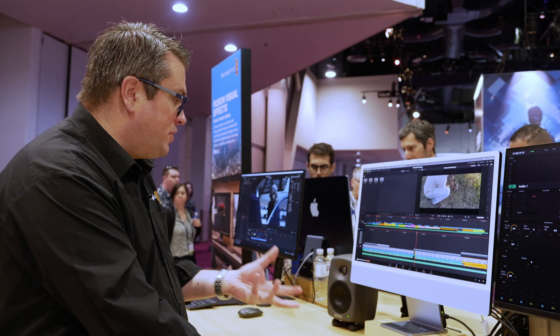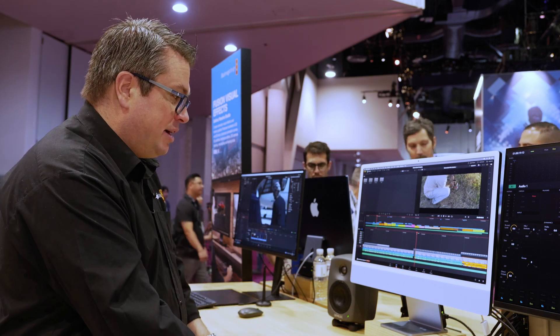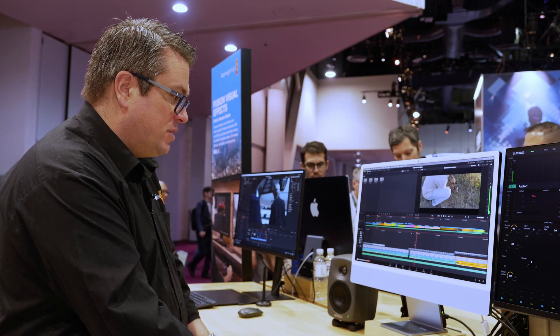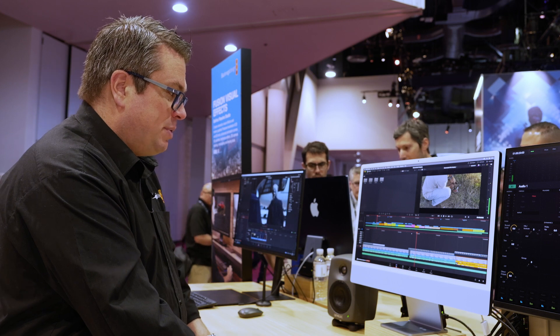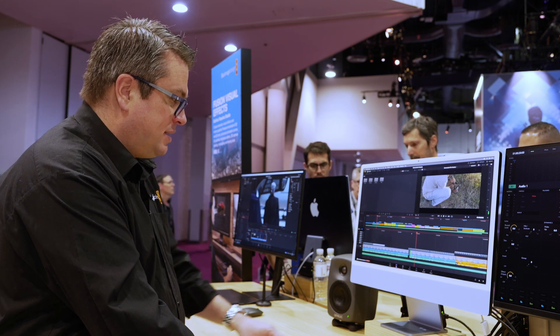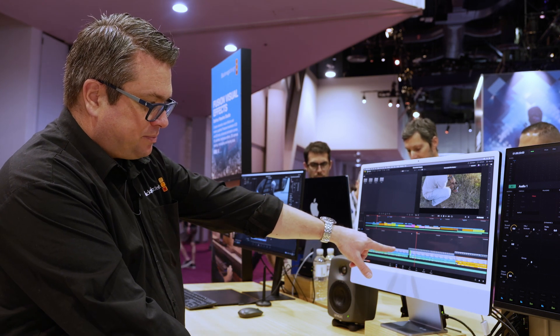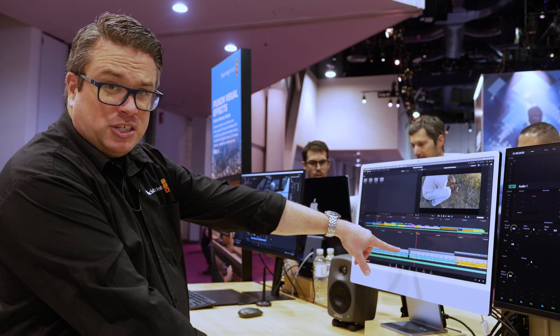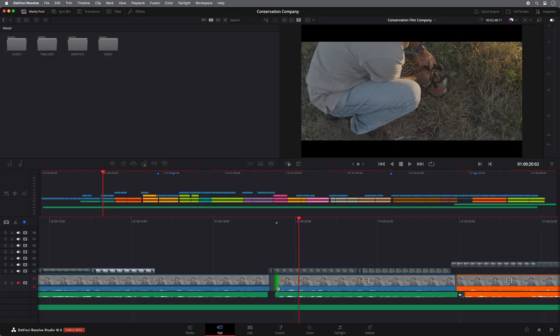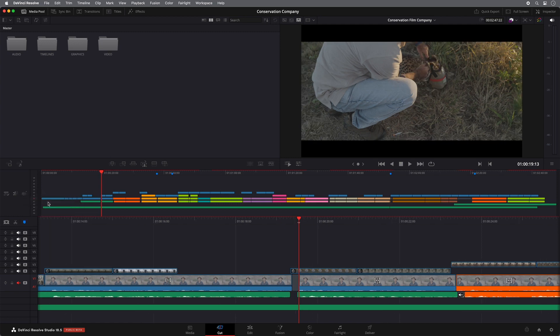So we've done some really very straightforward things. So for example, if I simply want to trim a clip to the start of a playhead, you can see we've got these new smart indicators now that flash to show you which part of the edit you're going to adjust. And from here, I can do a very simple trim start to playhead and it will trim the start. If you notice what happened there, the timeline rippled.